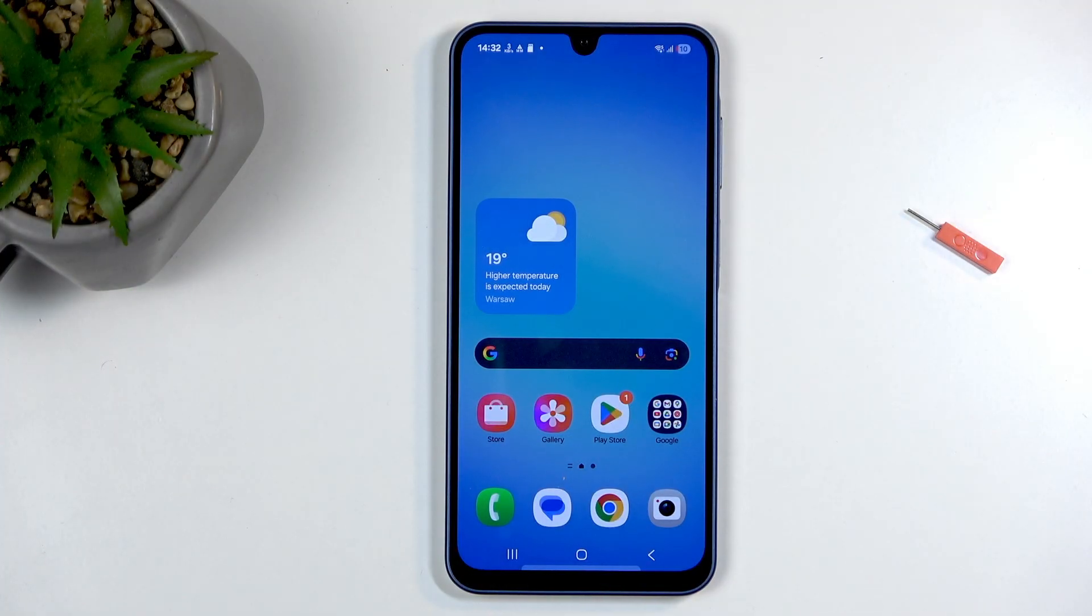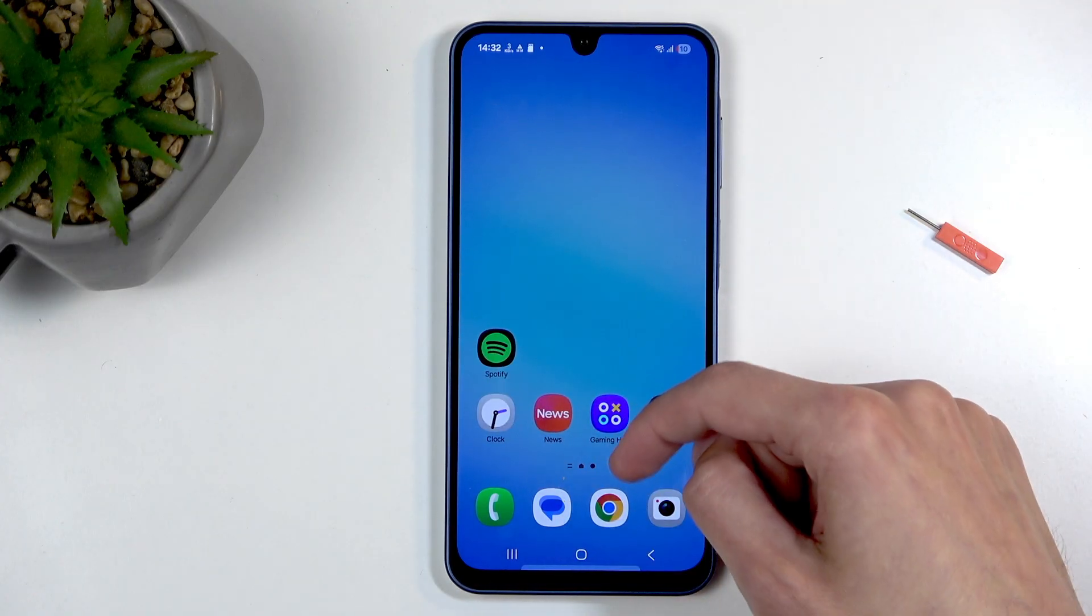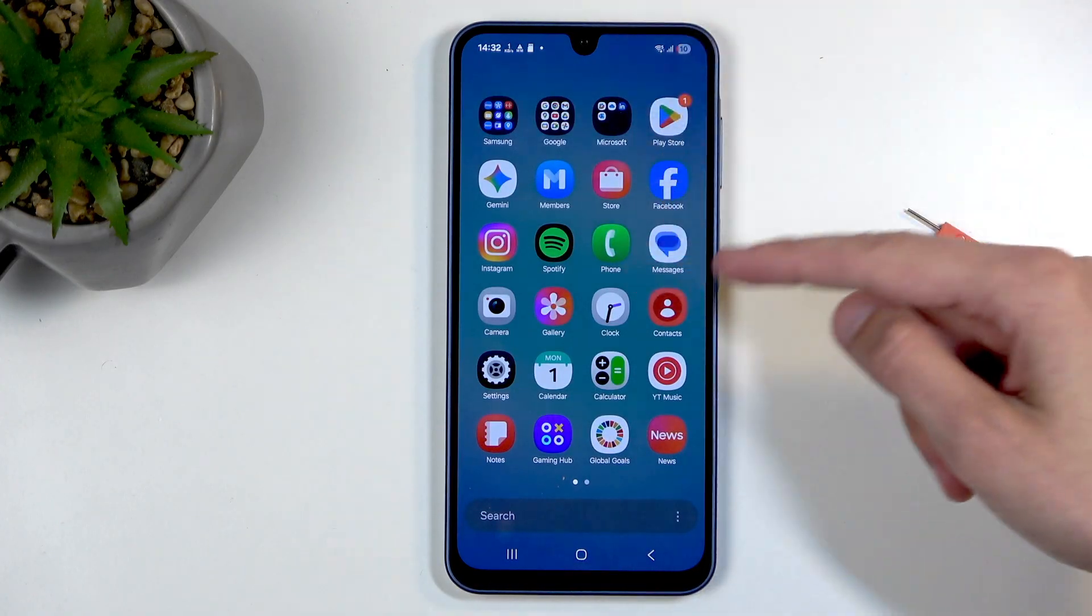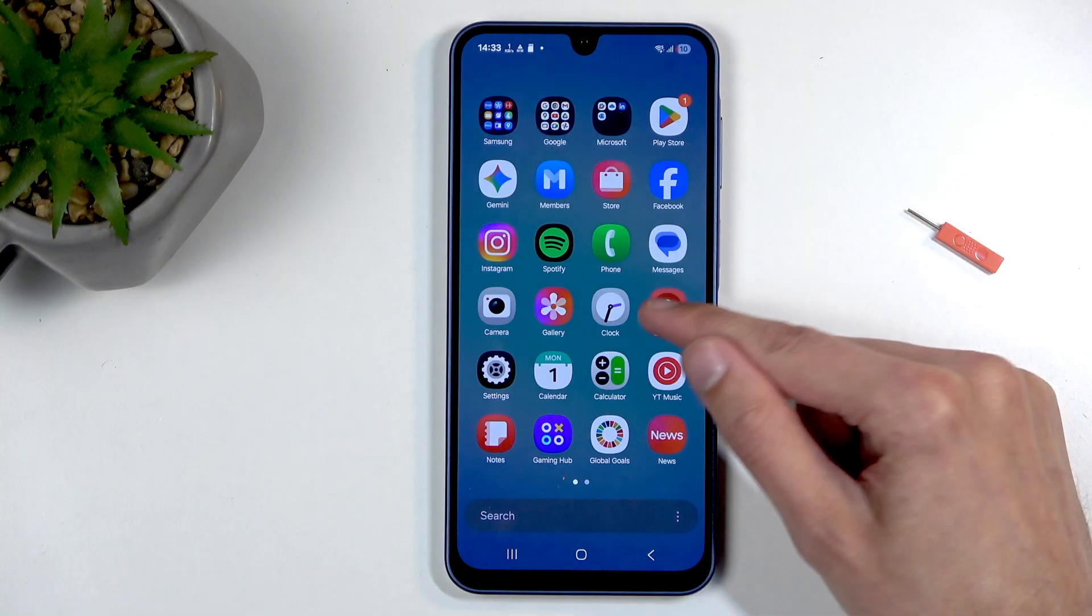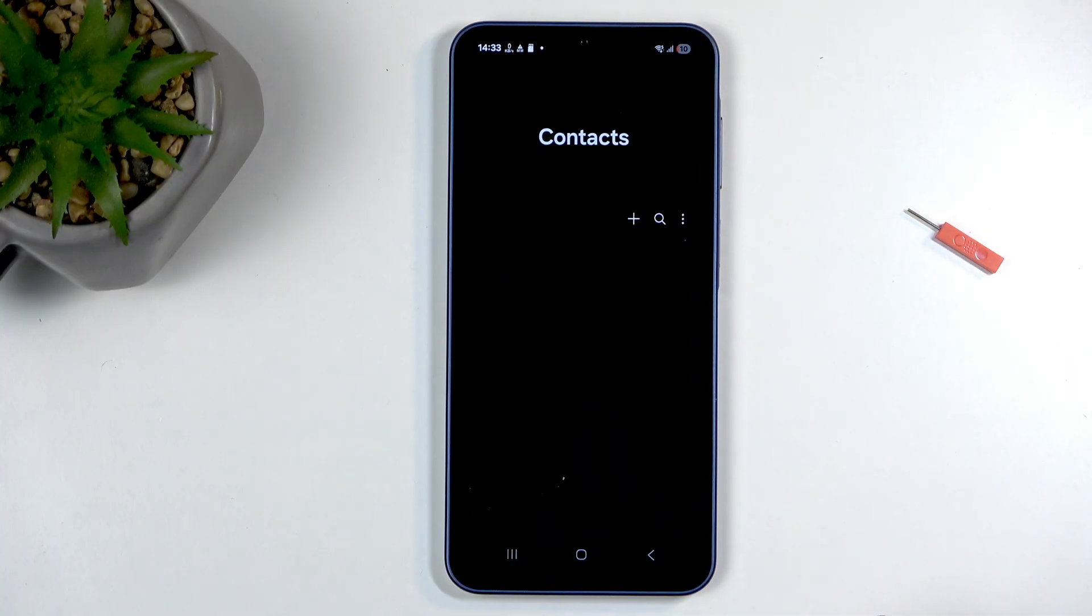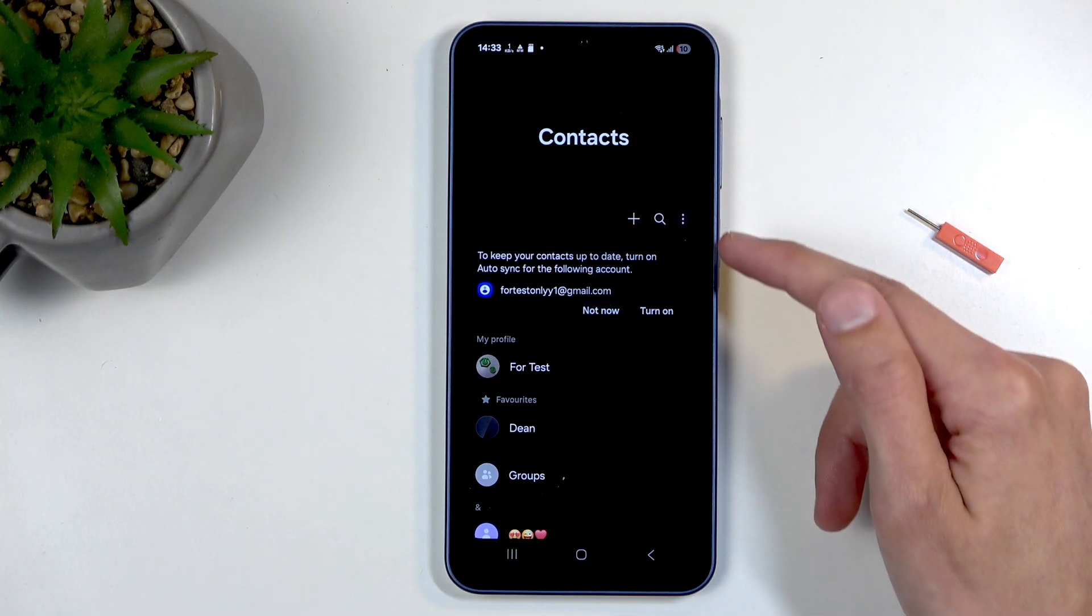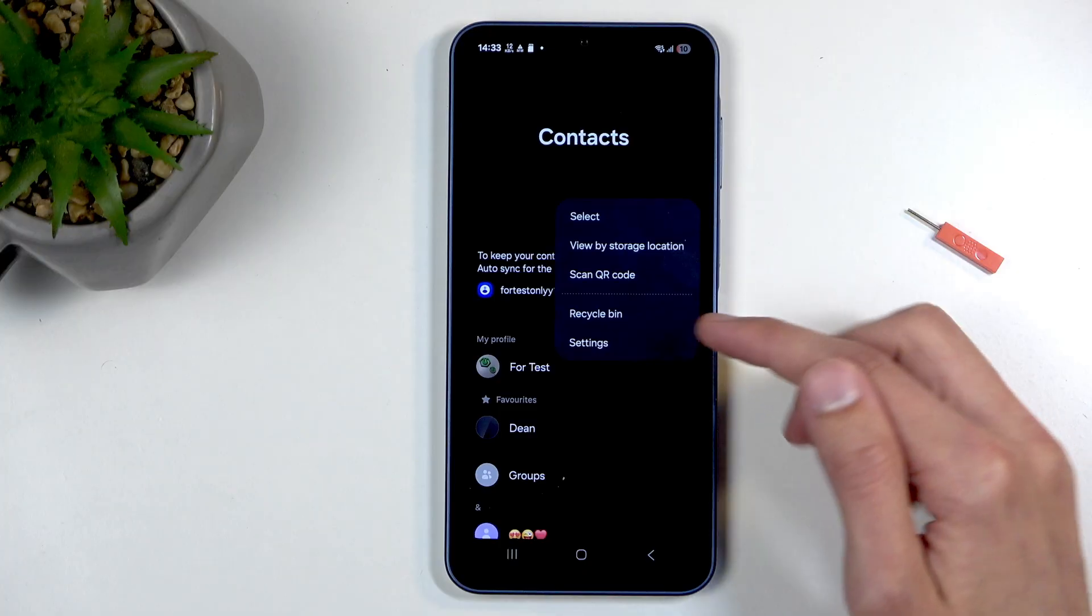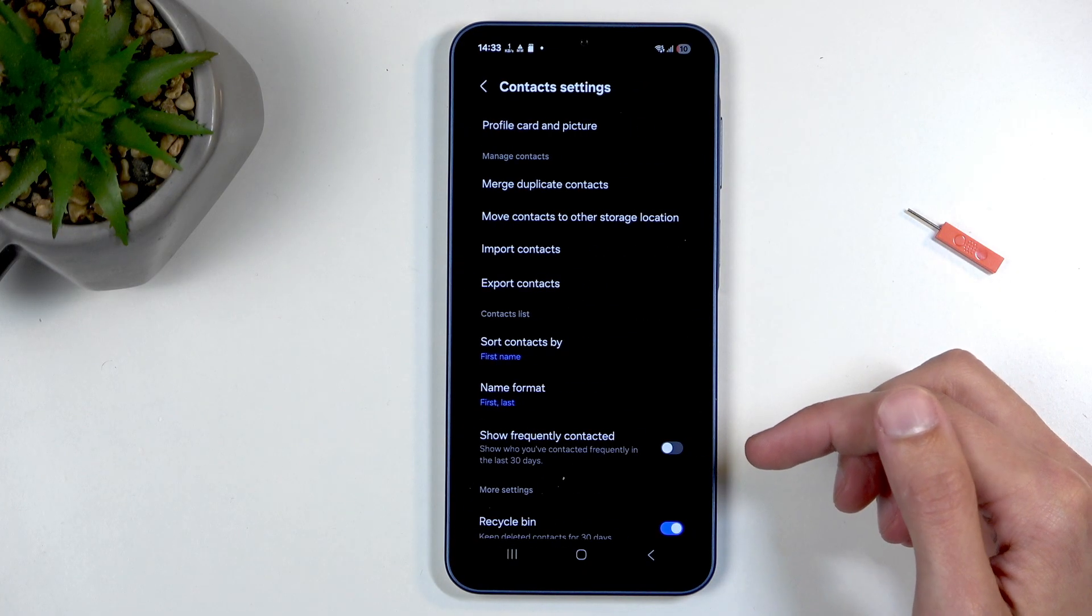So to get started, let's open up our app drawer. We have contacts here, so let's click on contacts, click on the three dots, and select settings.